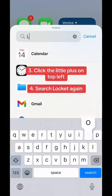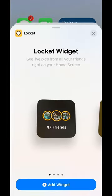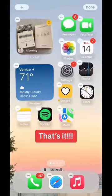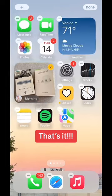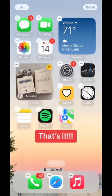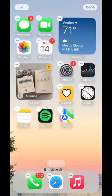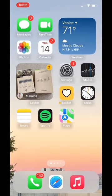you get the little plus in the top left. Click that and search 'Lock It', then just add the widget. You can leave it as a widget for all your friends, or make it just for one friend.